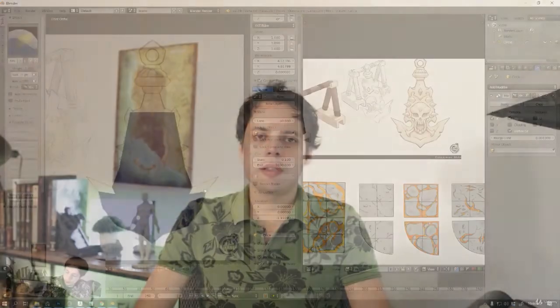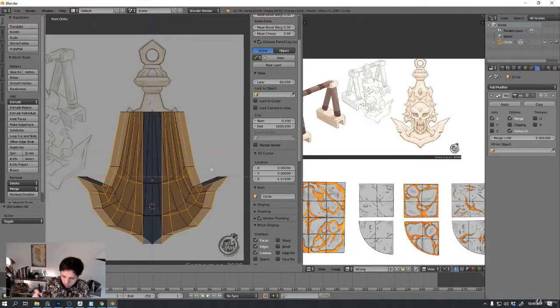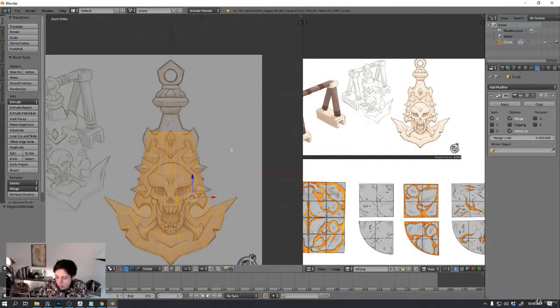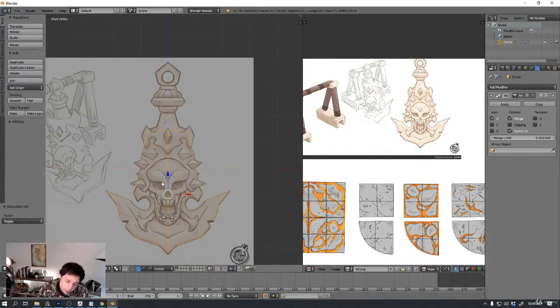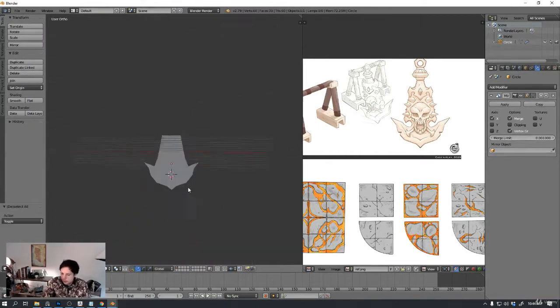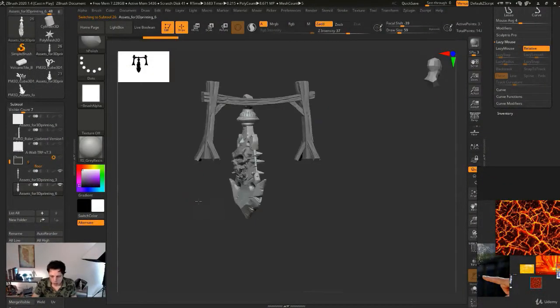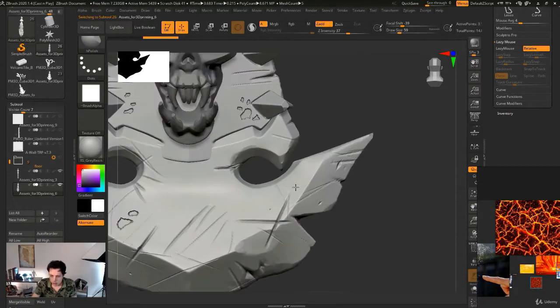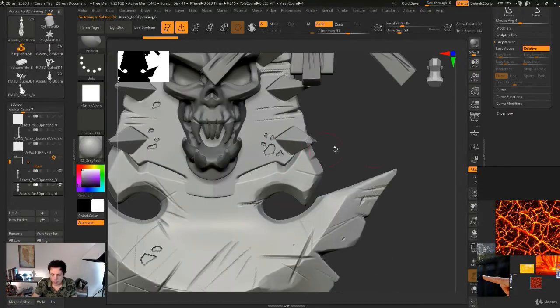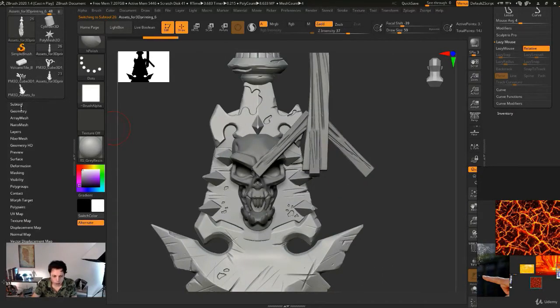I'm going to show you the whole process. We're going to start with just blocking this thing with circles, squares, triangles, and then blocking even further, then sculpting in ZBrush. I'll show you a little bit of Blender and a little bit of ZBrush.